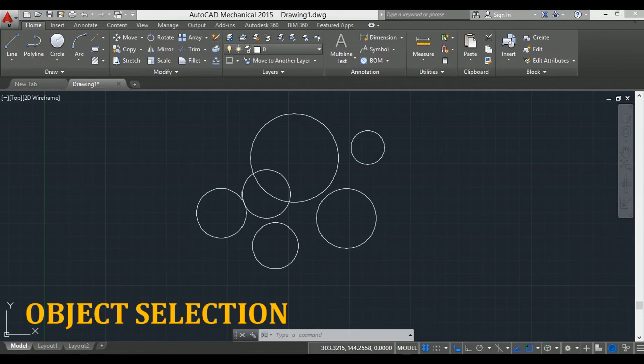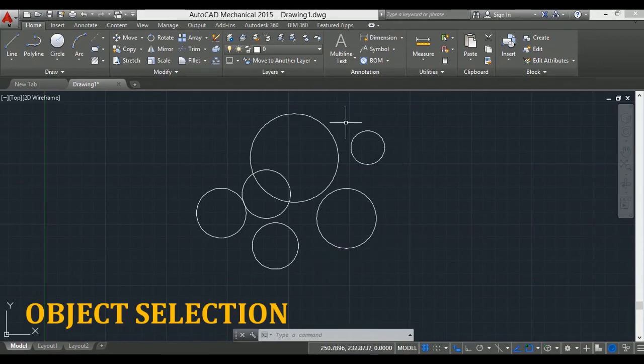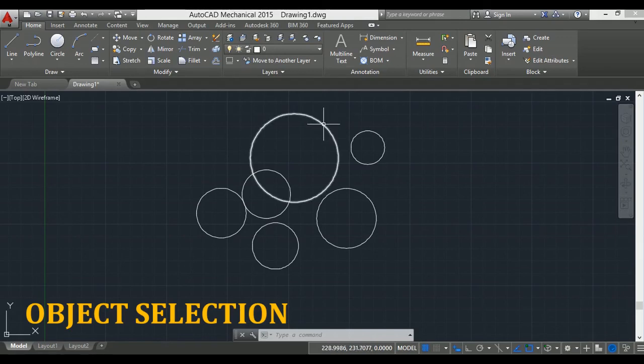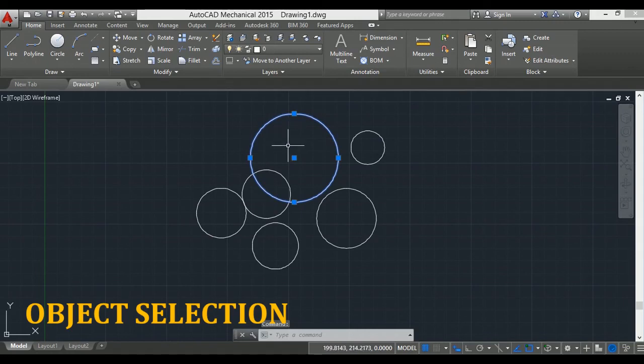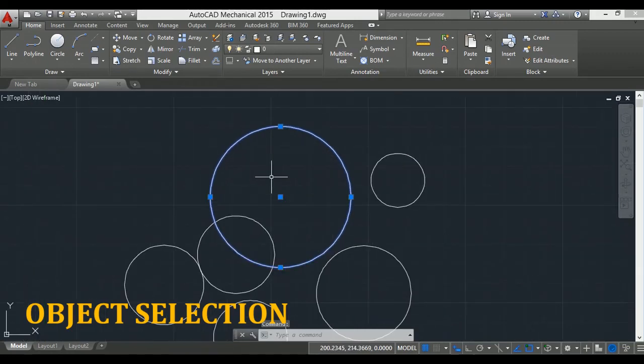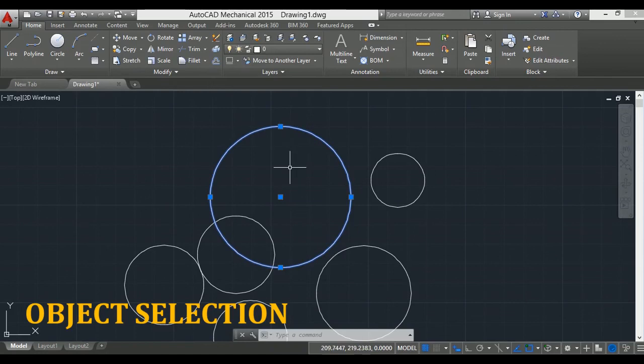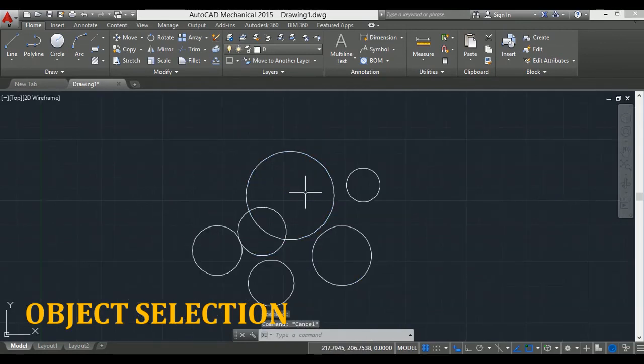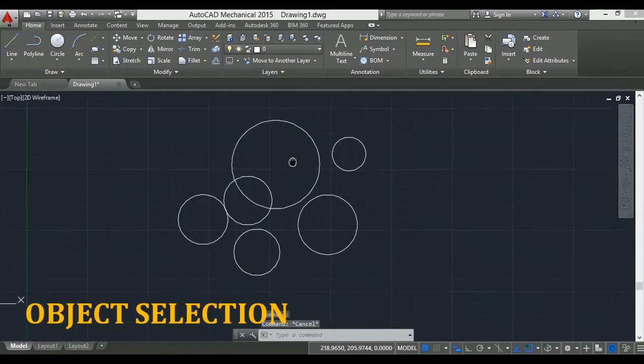Now we will see object selection methods. To select an object, you can simply hover the cursor on the object to be selected and click. Once the object is selected, it will be highlighted like this. Press escape.